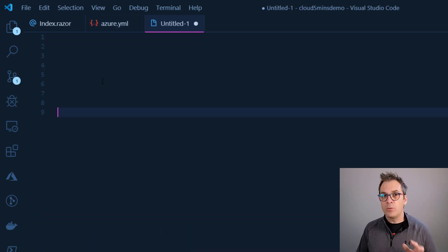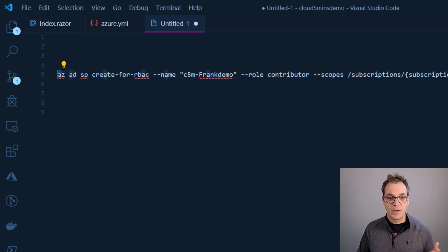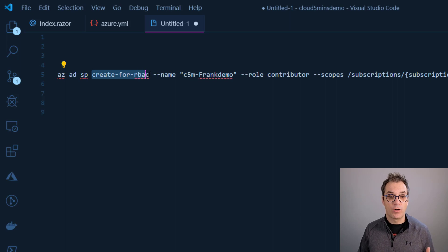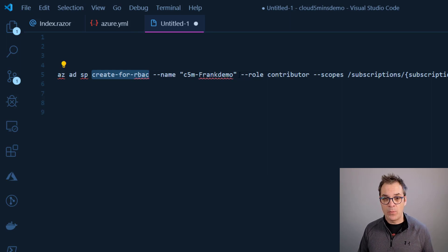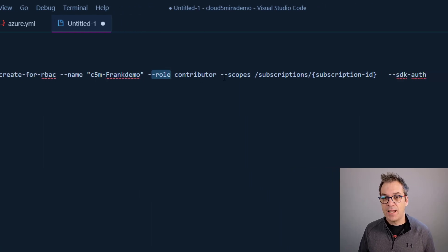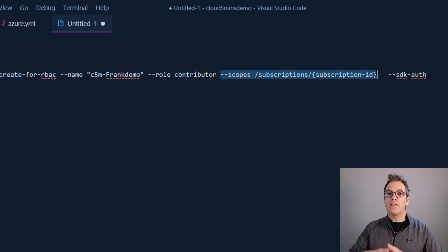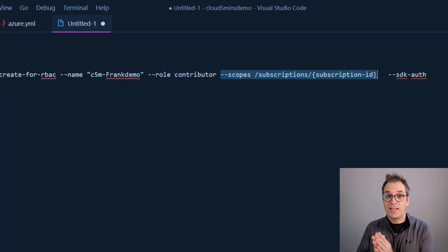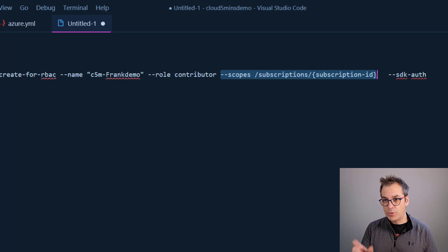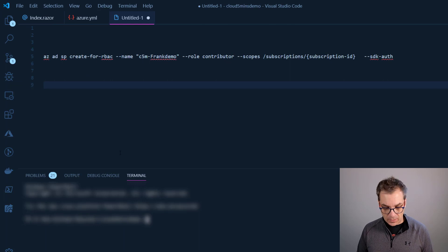To create the service principal using Azure CLI: 'az ad sp create-for-rbac' — because we're talking to the Active Directory service, 'sp' for service principal. I give it a name — my app will be called 'cloud-five-net-frank-demo' — and assign the Contributor role, which lets you do anything except grant permissions to others. I define the scope at the subscription level since the resource group doesn't exist yet, and I specify SDK authentication output format.